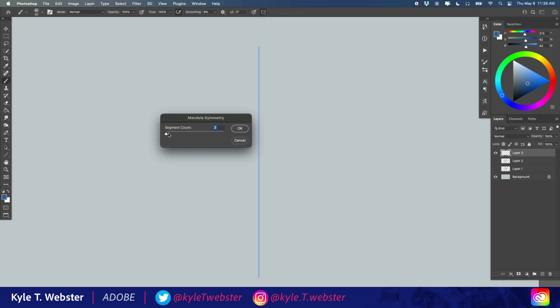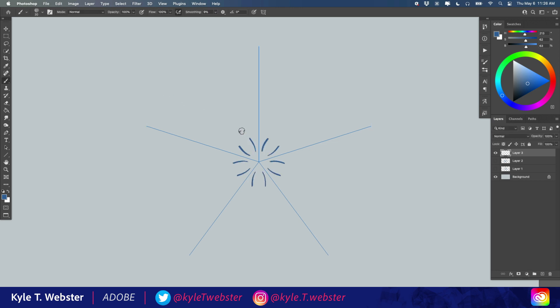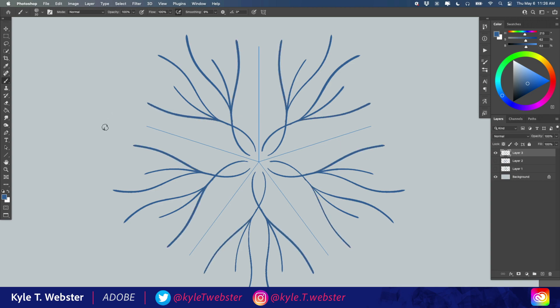So with mandala, if I were to choose how many sections I want here, I'm going to have five. You'll notice that it splits it up into this pentagon shape, and when I hit enter to commit, every line I draw is going to be repeated and mirrored five times.